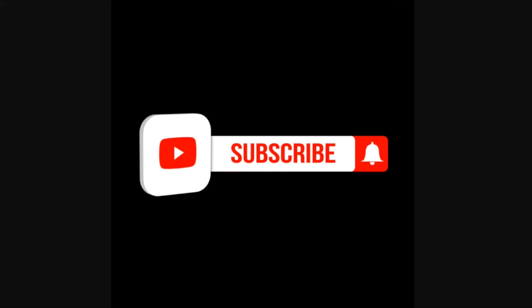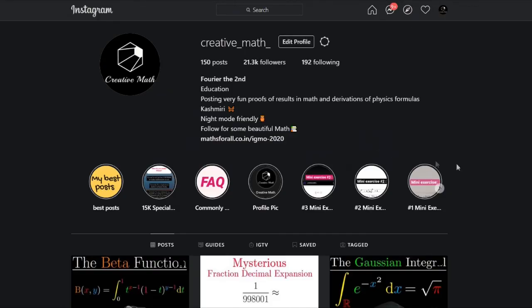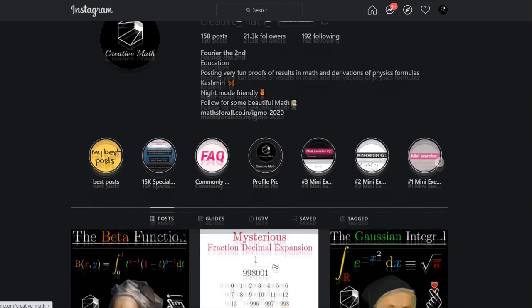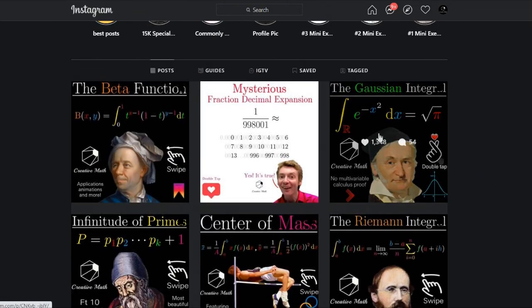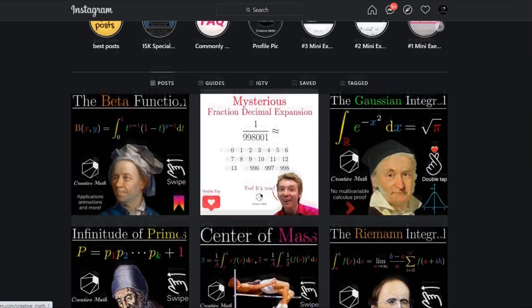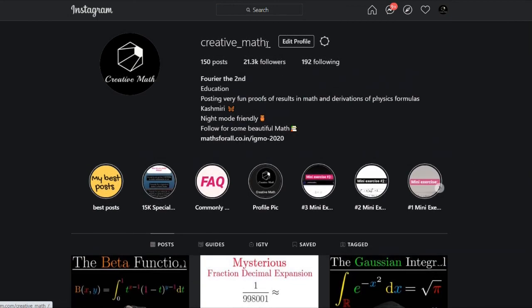That marks the end of the video. If you enjoyed it, leave a like and comment what you liked most. If not, leave a comment letting me know how I can improve. Please subscribe and hit the bell notification. I also have an Instagram page posting math theory notes — my handle is creative_math_.